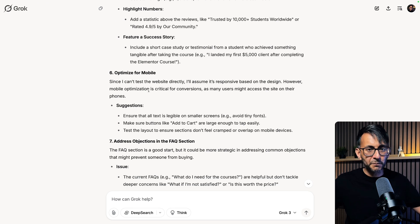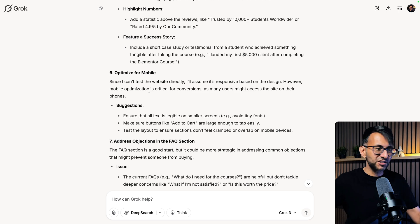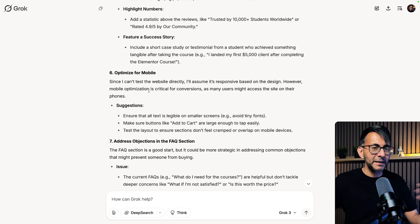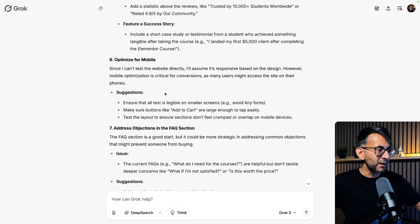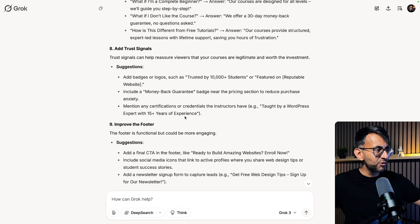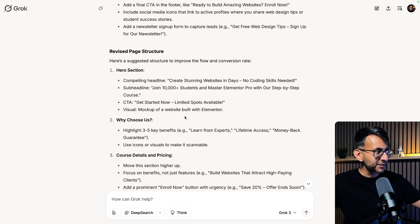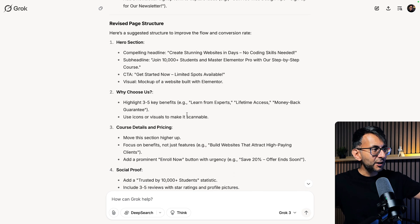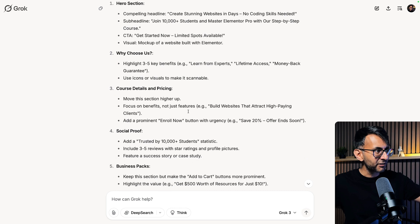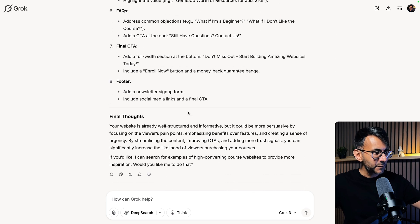Now it does say optimize mobile because it isn't actually testing that because I just gave it a screenshot and I know it is pretty good for the mobile. Address objections, the FAQ, trust signals, improving the footer. And then it goes back through again and summarizes for me the revised page structure.